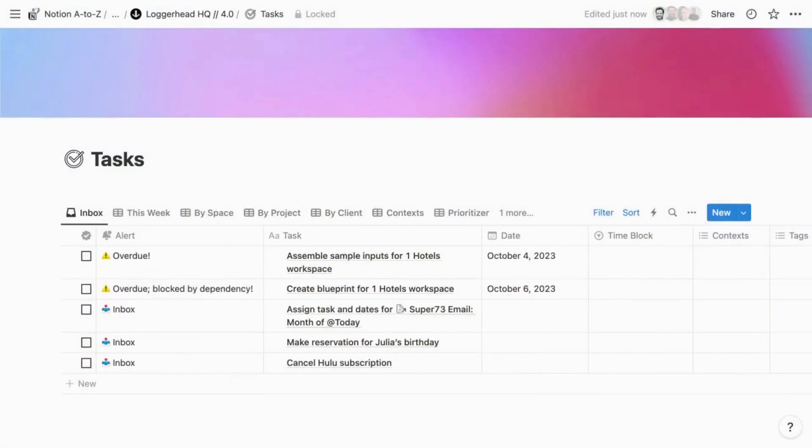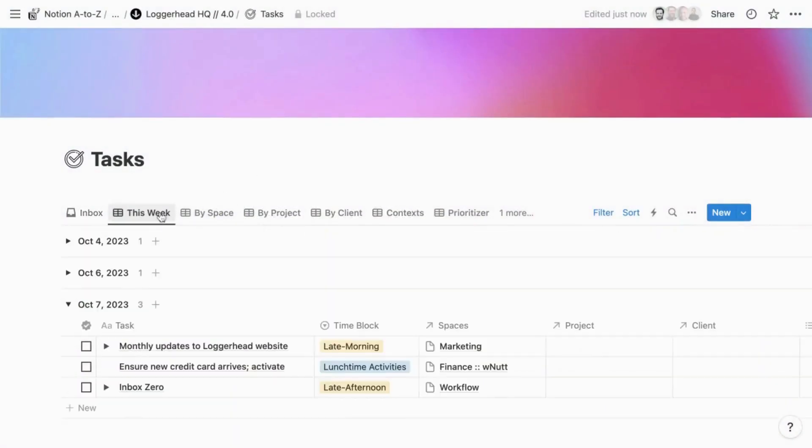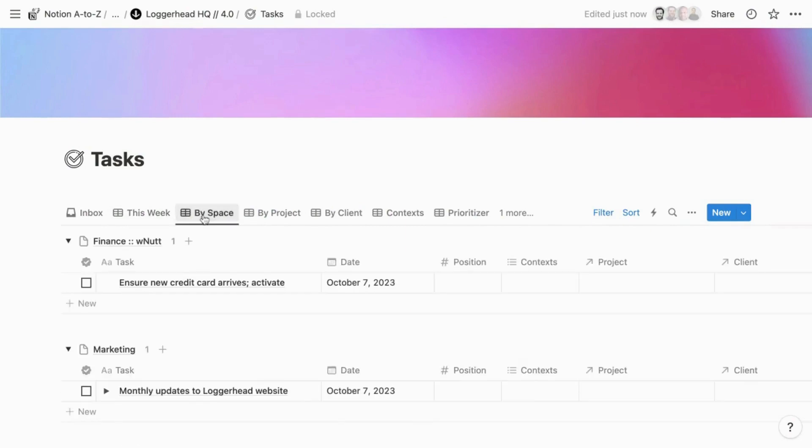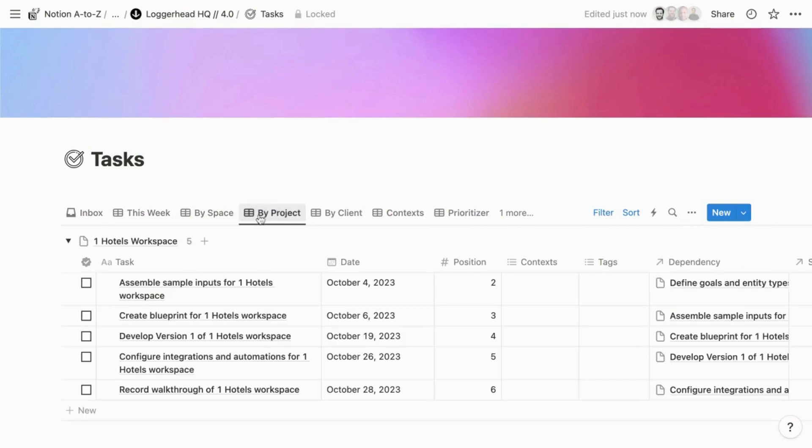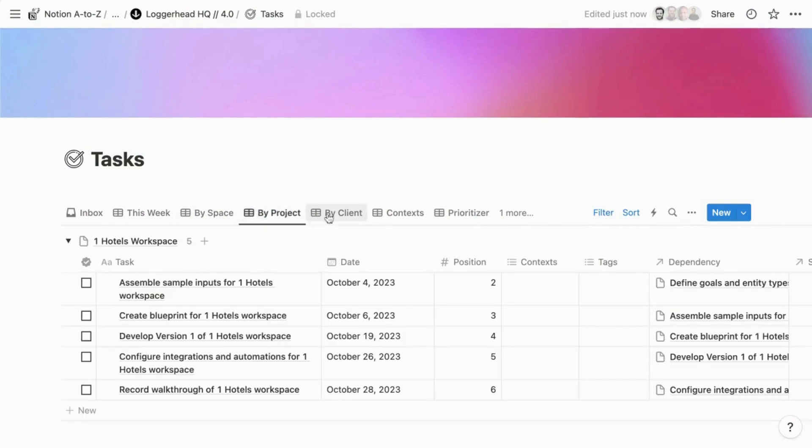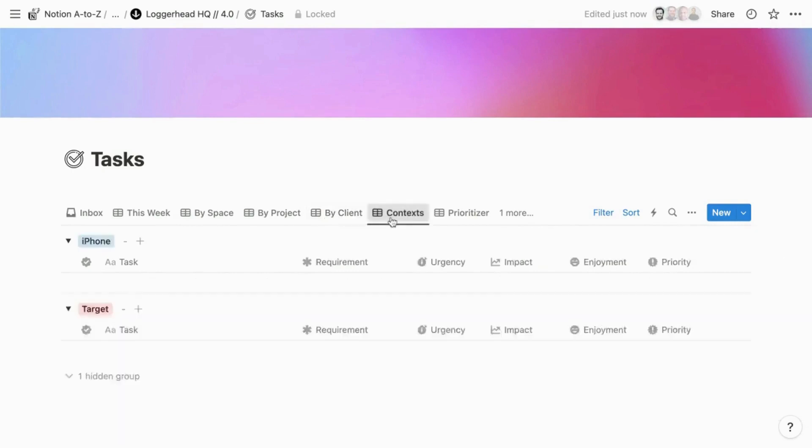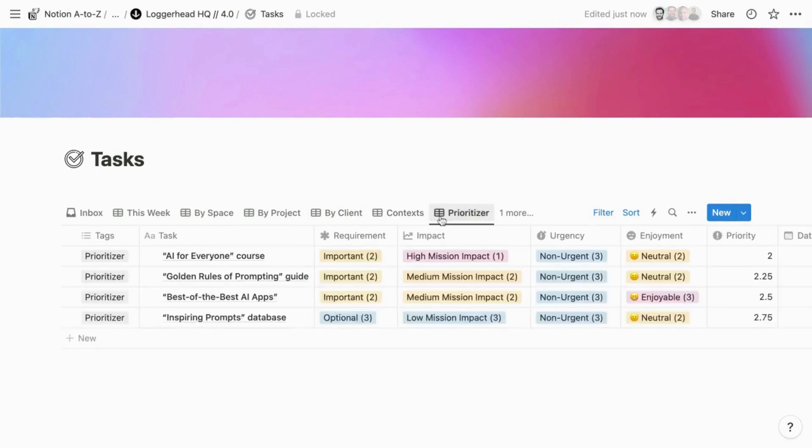I've linked to a template containing the tasks system from the Bulletproof workspace. It applies traditional methodologies to Notion's distinctive capabilities to form the most powerful framework for managing tasks in Notion.